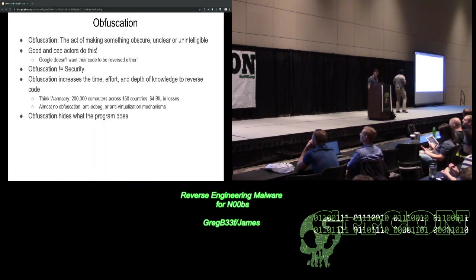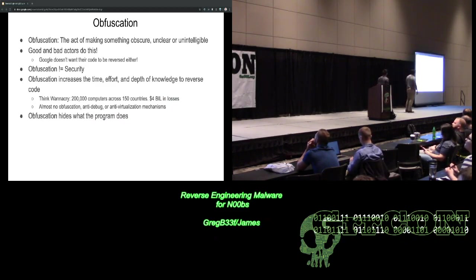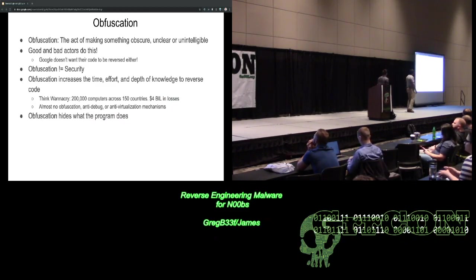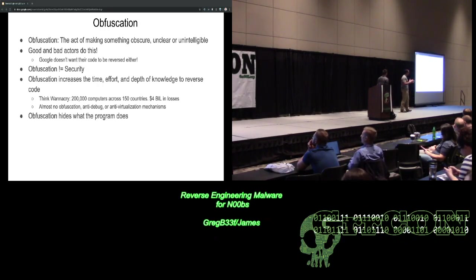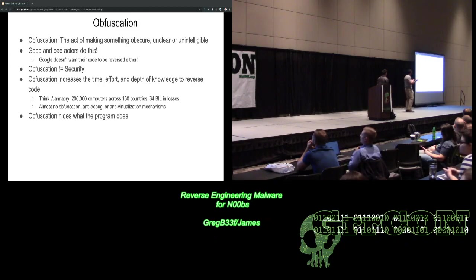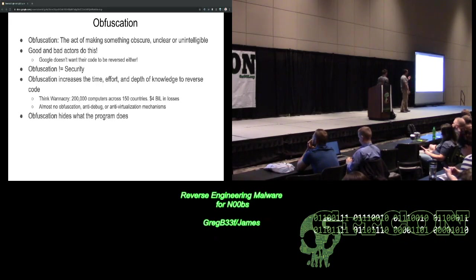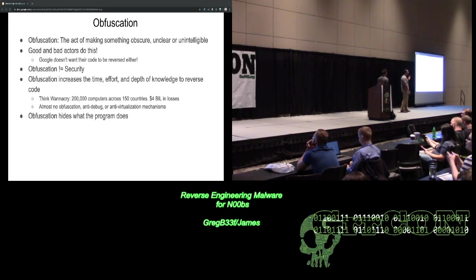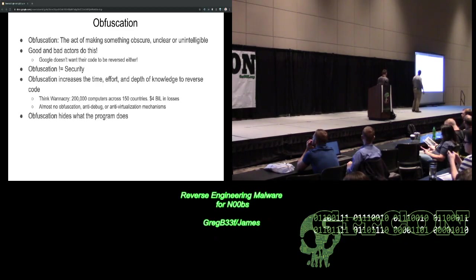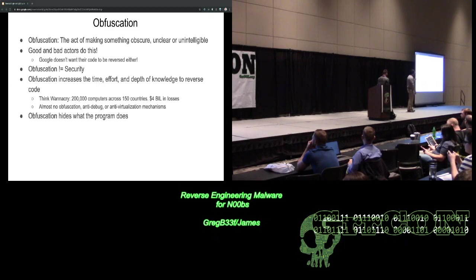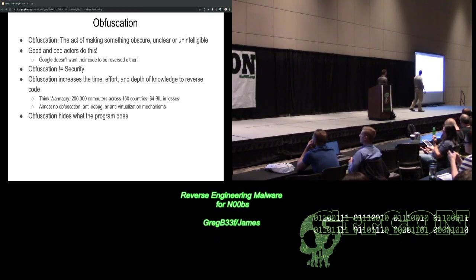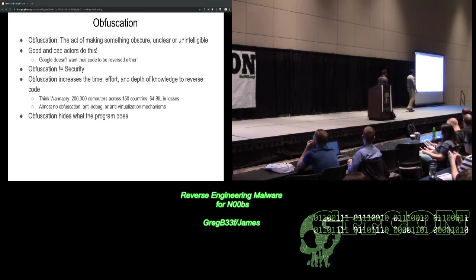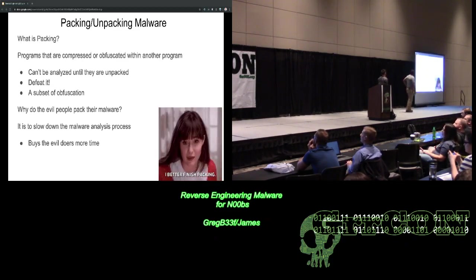In general, WannaCry, it had a very low level of obfuscation. Just things to think about, the impact that that could have had. So, obfuscation, the definition is just the act of making something obscure, unclear, or unintelligible. Good and bad actors do this. You know, legitimate software vendors do not want you reversing their code because then, you know, you can make it yourself and put it out there. Obfuscation does not equal security. Those are not the same thing. Obfuscation is just a way to slow down a reverse engineer, essentially. It does increase the time, effort, and depth of knowledge because the person has to reverse it and they have to figure out what is your exact obfuscation method that you used. So, think WannaCry, I already used that example. And it does hide what the program actually does.